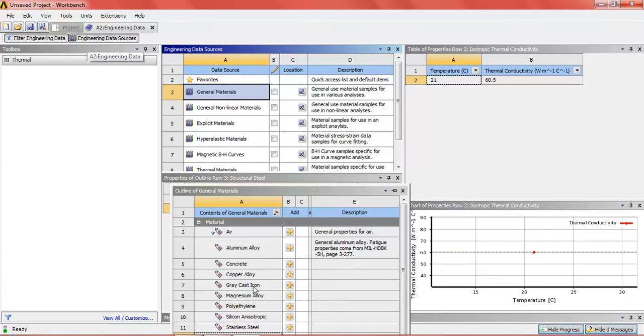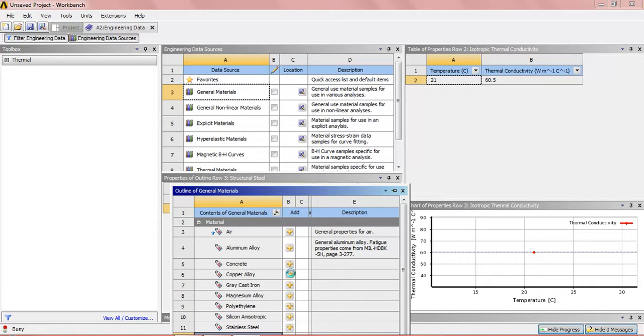The material which will be used will be copper alloy, grey cast iron, and polyethylene.